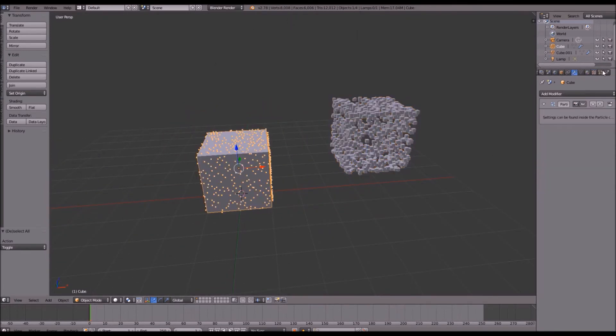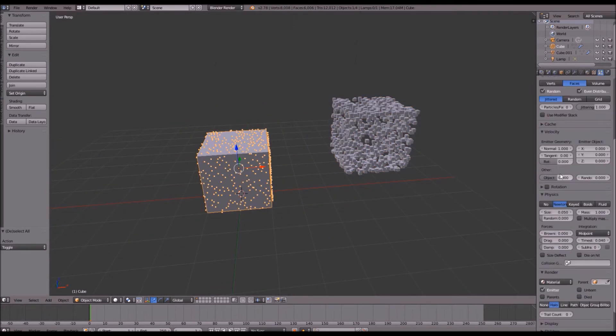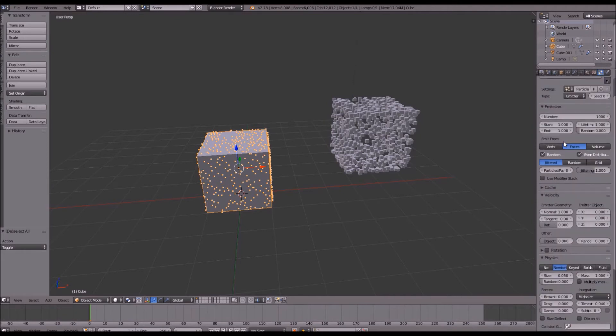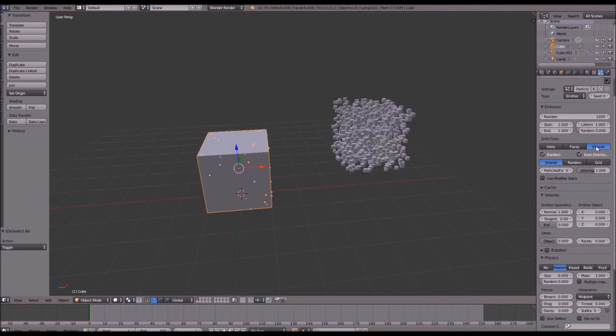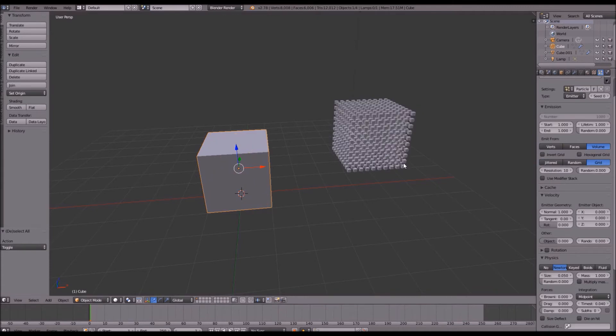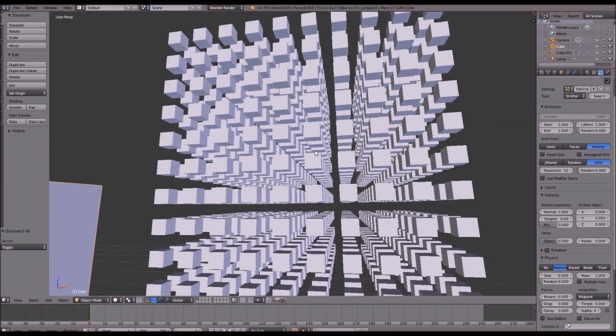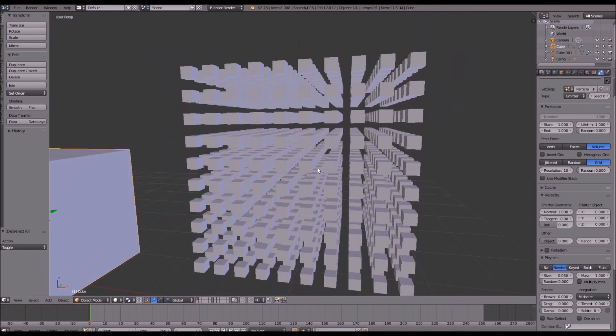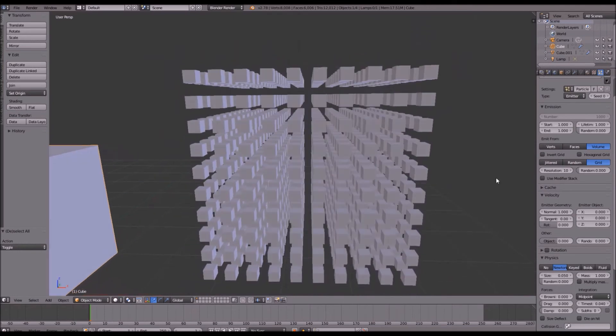Let's go back to our particle settings and we'll change a couple of things here. You want to go ahead and change your emit from to volume and also your distribution from jitter to grid. Now this looks a little bit more uniform but it still doesn't look the way we want it to.